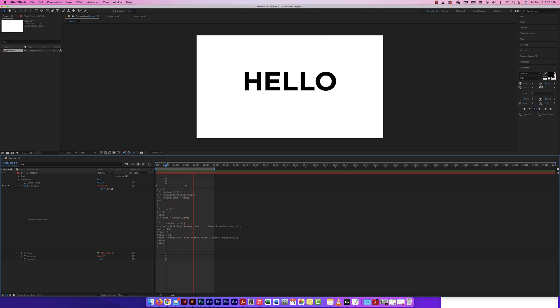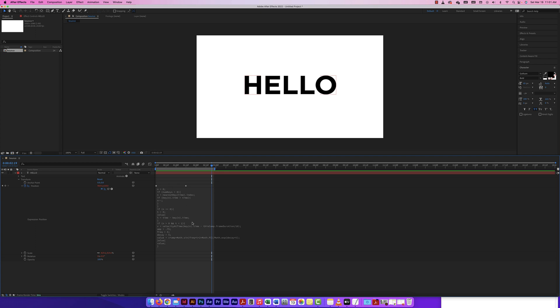That's how this bounce expression works. I'll copy and paste it in the comments so you can grab it. It's a pretty cool way to add interest using expressions. I'm not a JavaScript expert, but copying it in adds character to your animations — which is what most expressions do. This one in particular works really really well. Hope you enjoy using it.